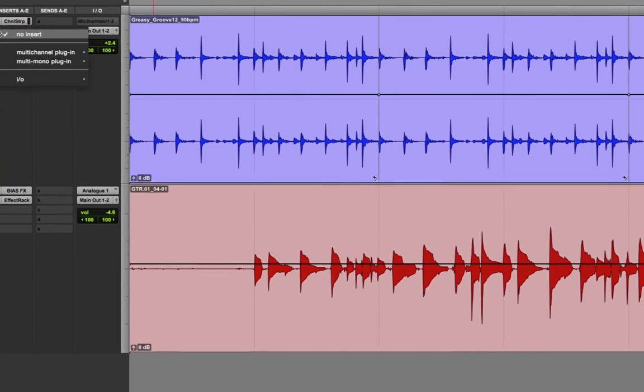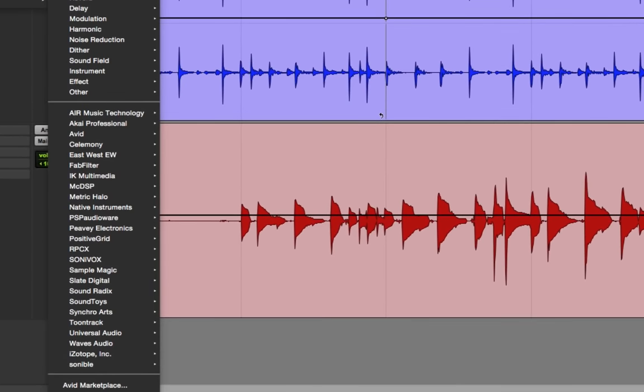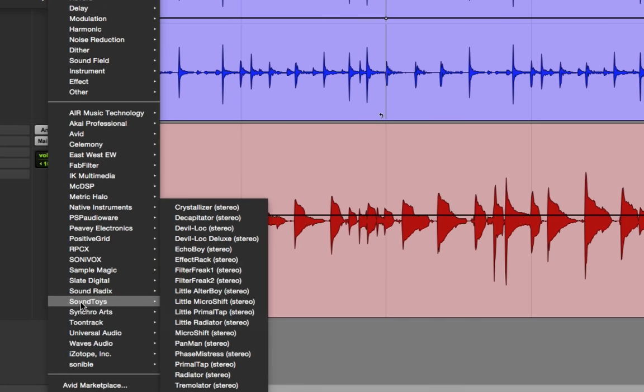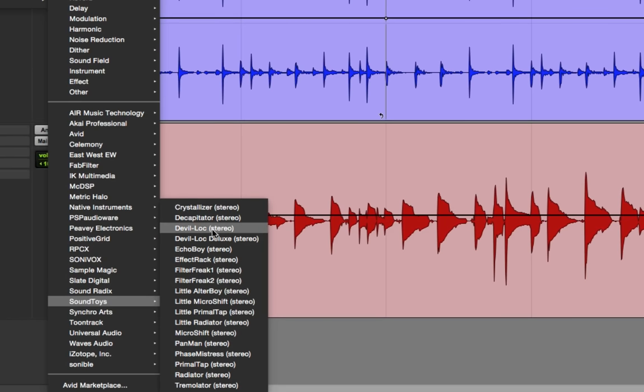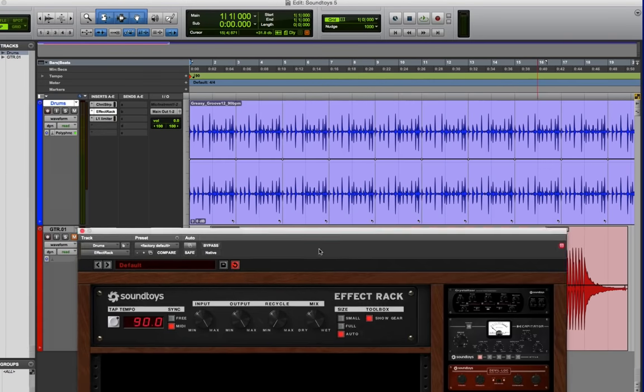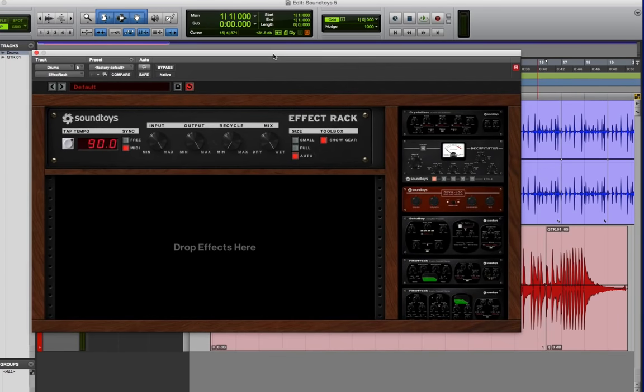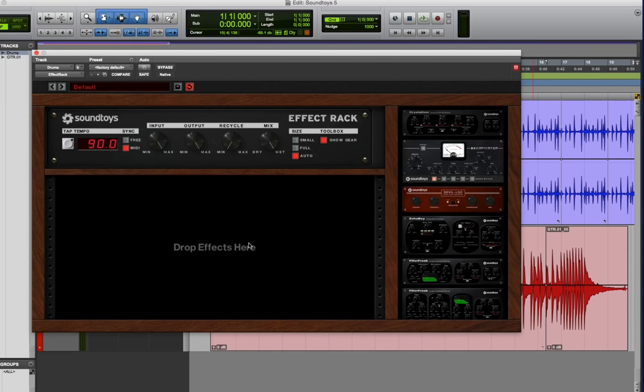So I'm first going to instantiate SoundToys, and now the first thing that you'll notice is there's a lot more plugins, because they've included a bunch of new ones that they added into their product line after the SoundToys 4 was released. The effect rack is a very cool additional plugin that comes with SoundToys, and basically it's a container where you can put a bunch of SoundToys effects all within one insert.